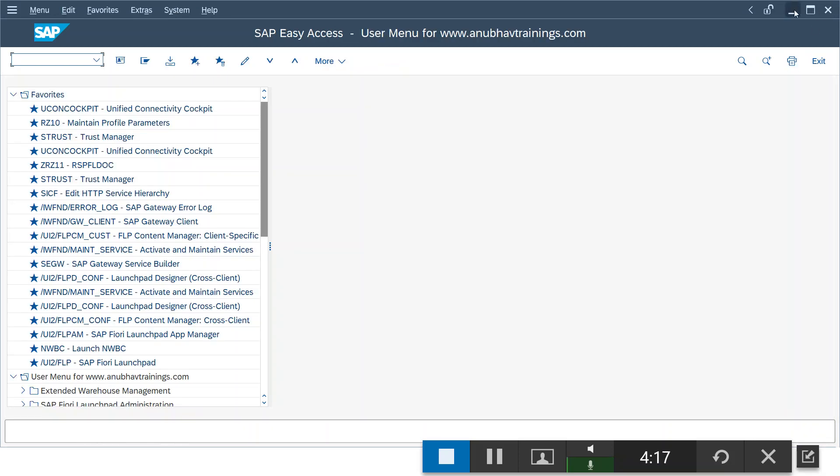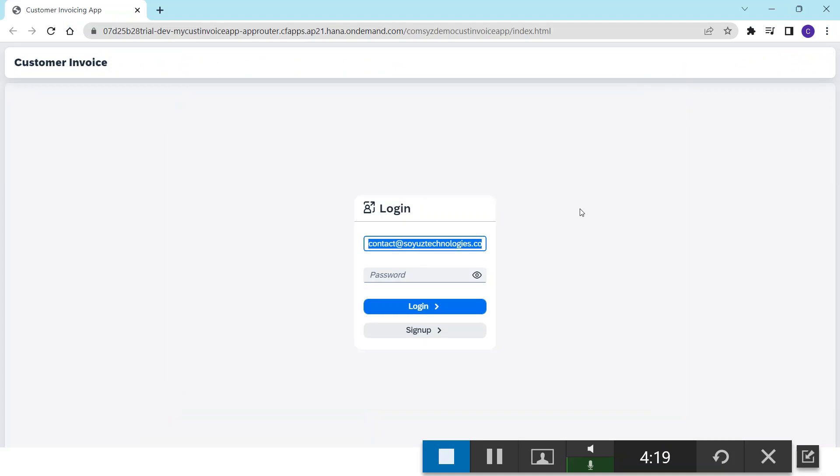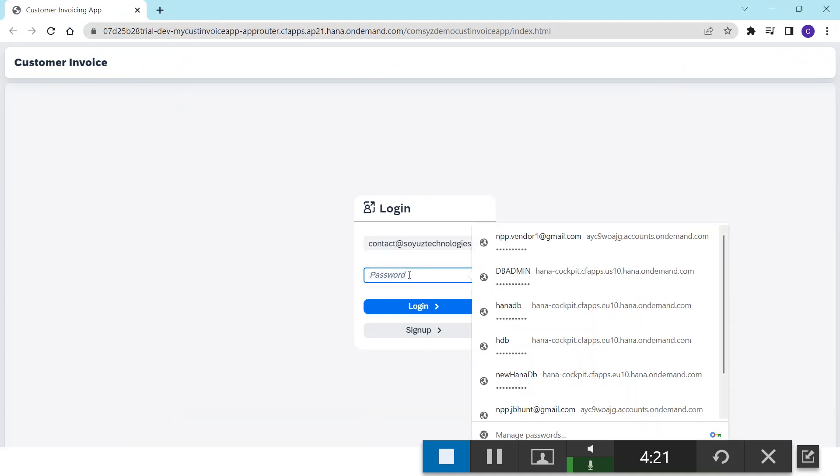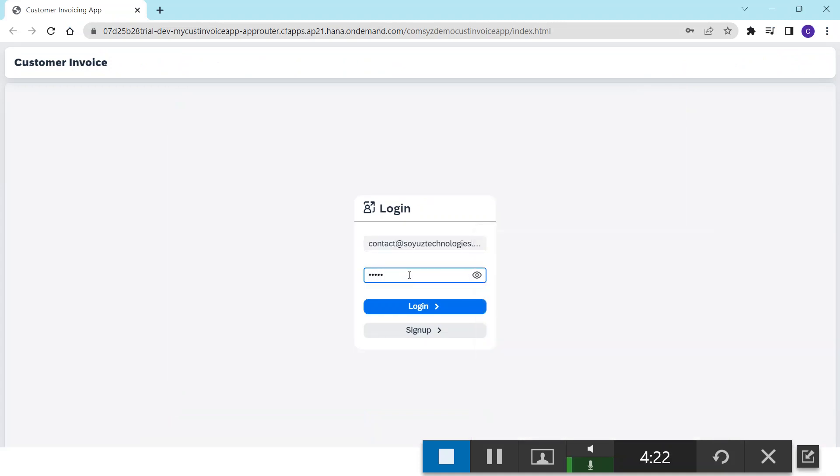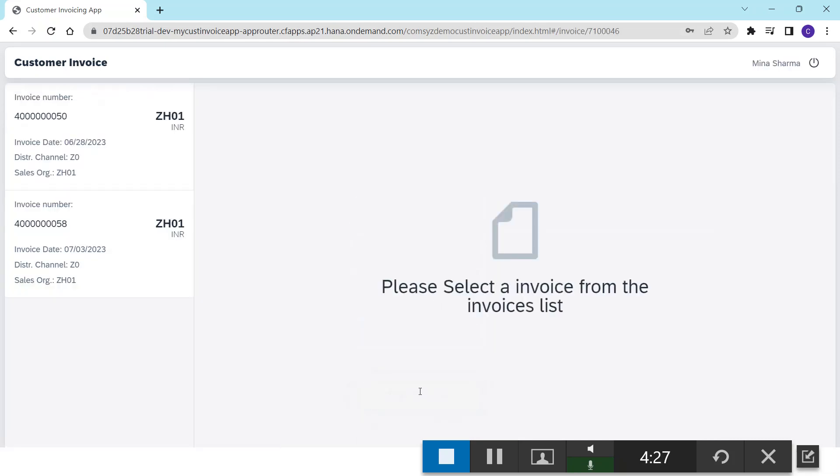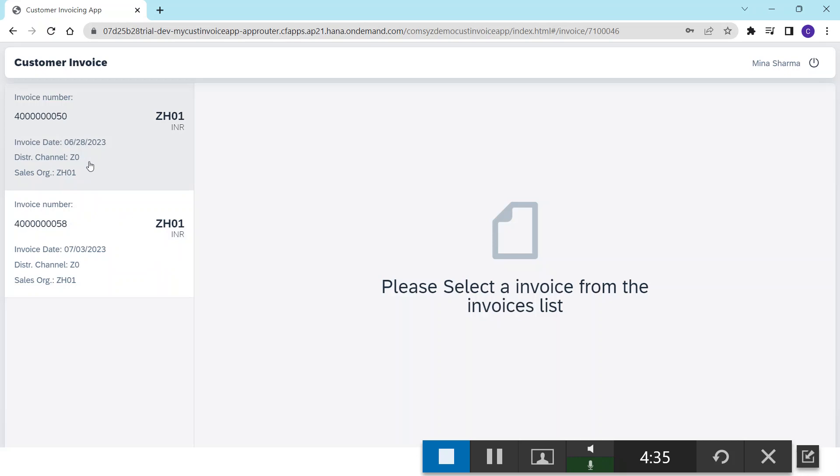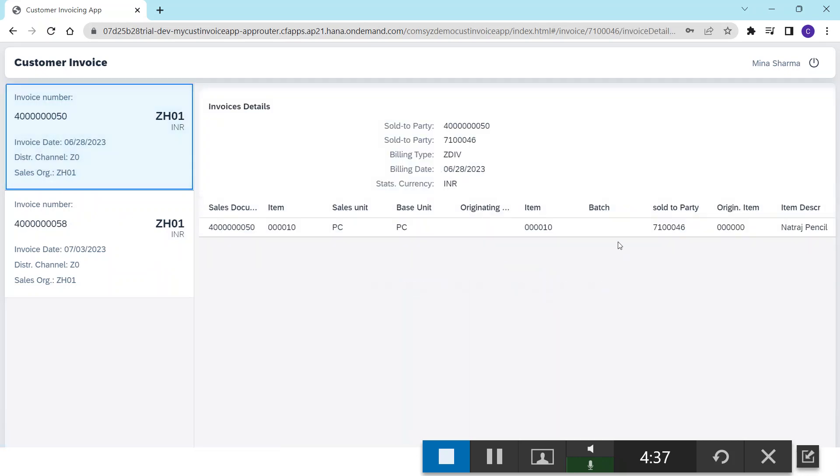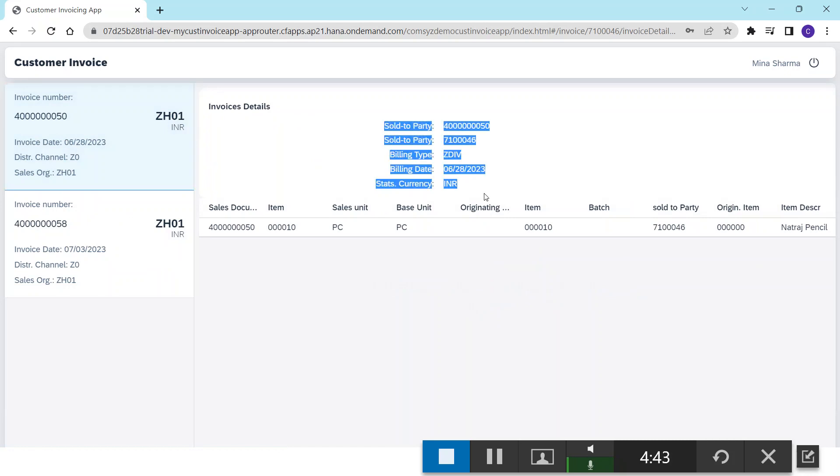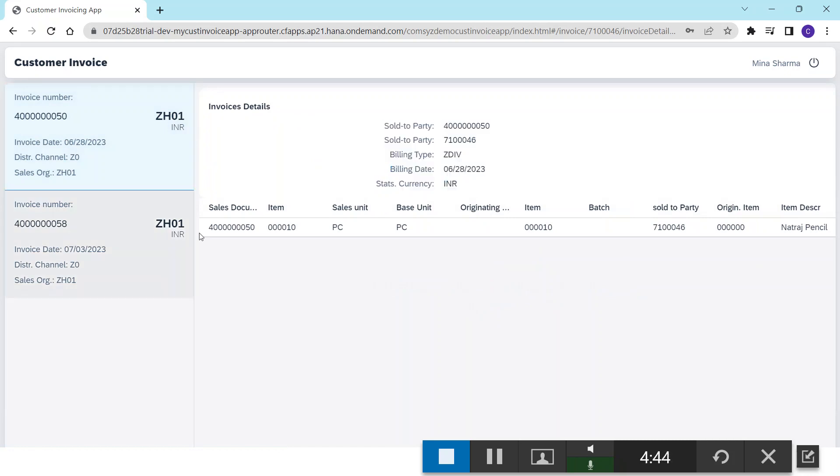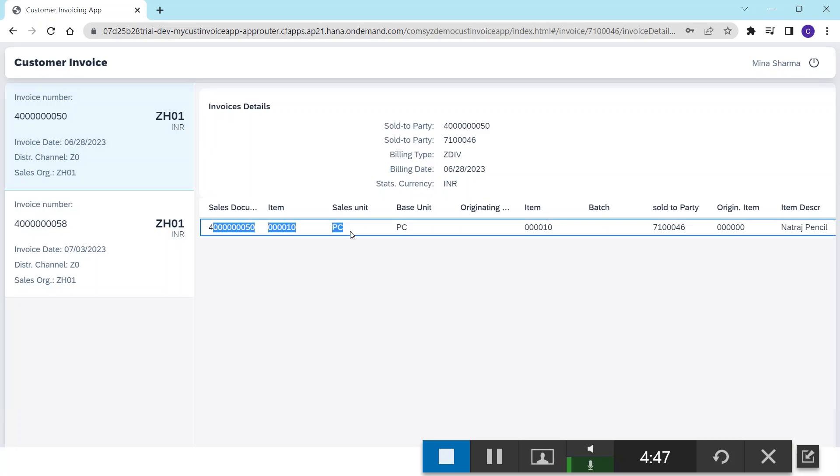So I enter the password and click on login. Once I successfully login, we can see the customer name over here and the invoices for that customer. Now I click on the invoice to see its details. We can see the invoice details here and then the items associated with the invoice.